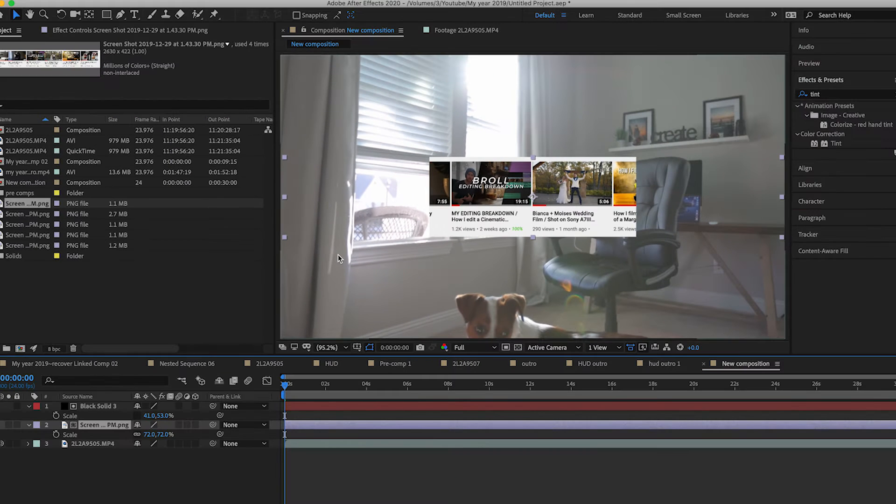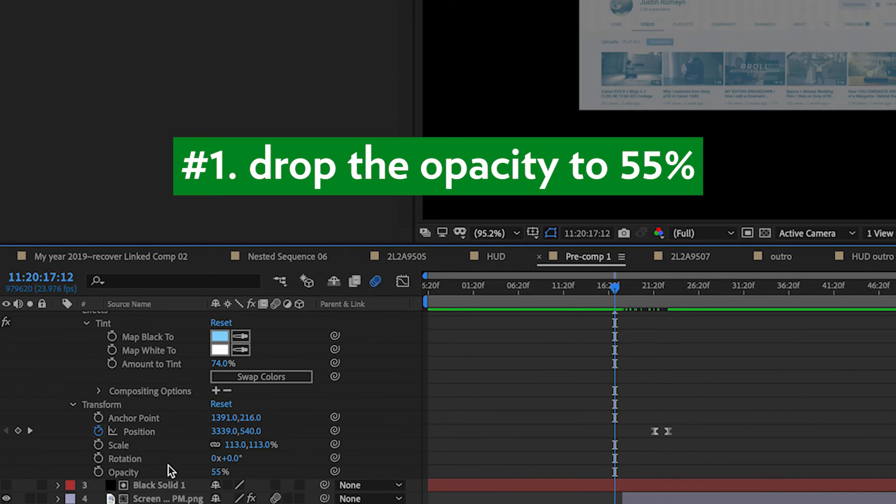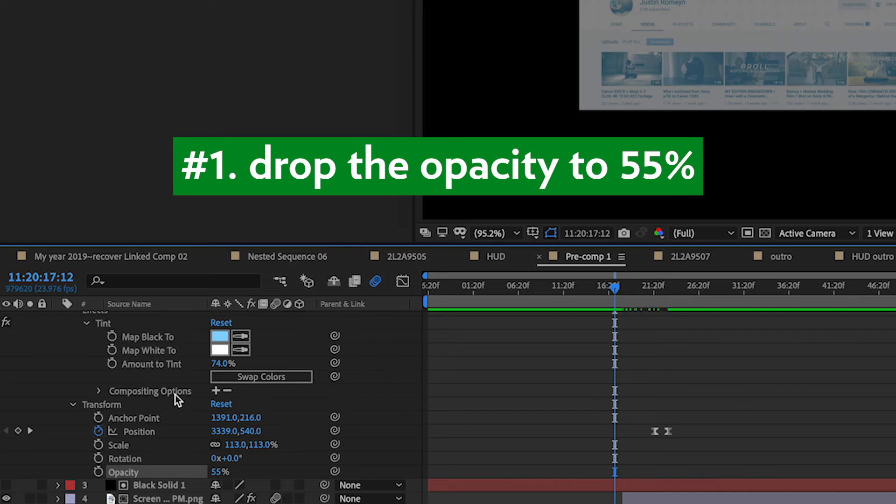Now we are going to make the screen look futuristic. Do these steps for each screen layer you have. Number 1. Drop the opacity down to 55%. Number 2. Add tint correction.